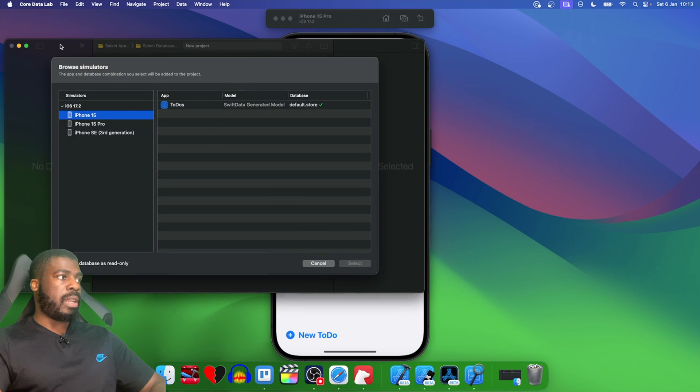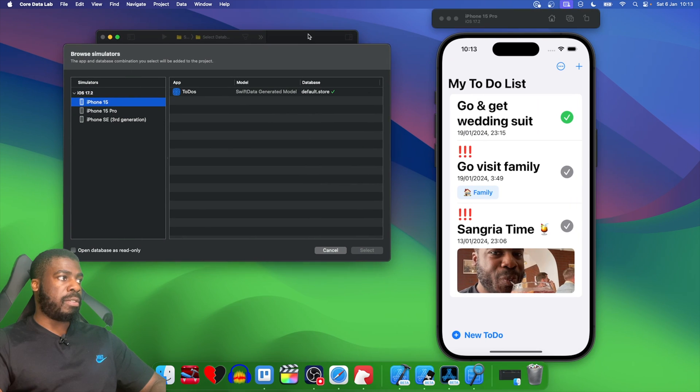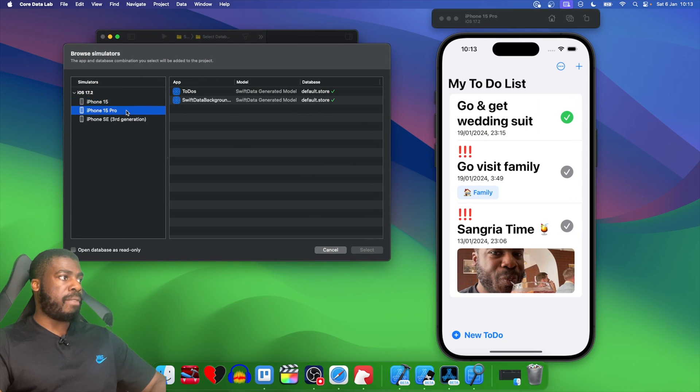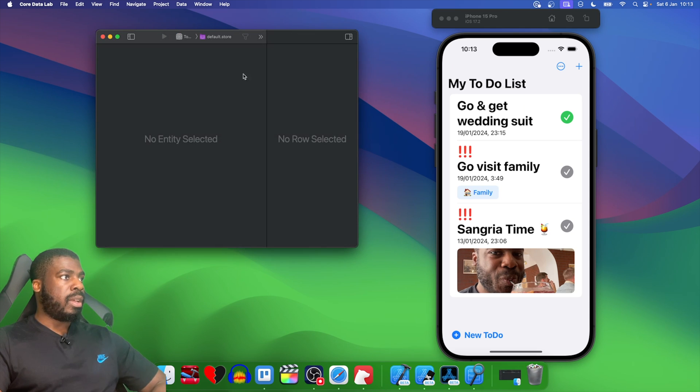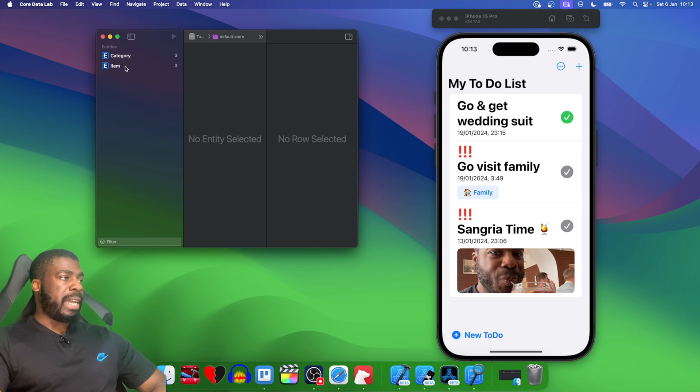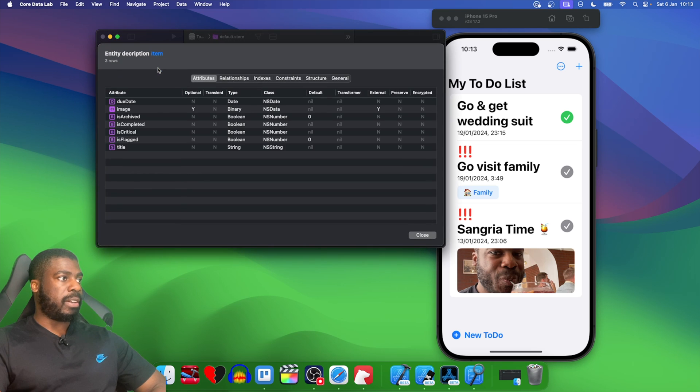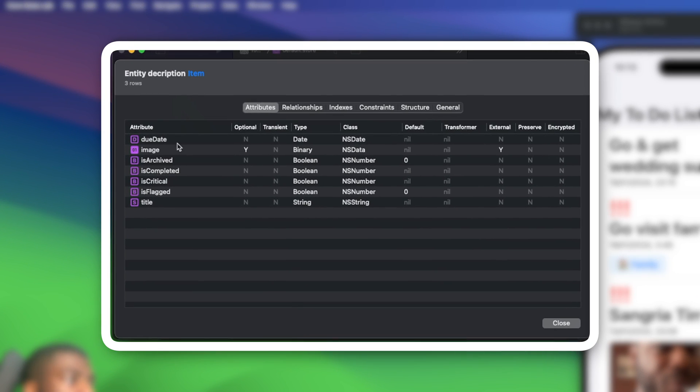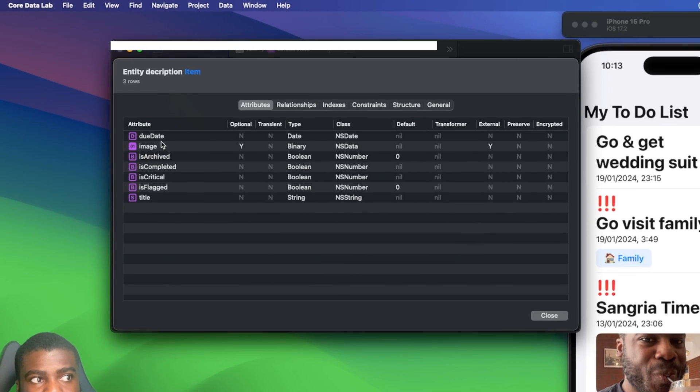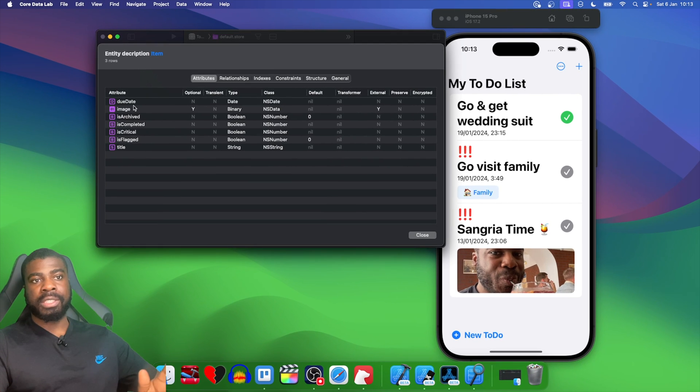If I go to browse iOS simulators and choose the simulator for the iPhone 15 Pro, and we go to our to-dos, you'll see that when I go to the entity for item and double-click on it, in the entity description there is actually no reference to itemViewCount anywhere. By using that transient, it's not saved at all in our entity, which is exactly what we wanted.